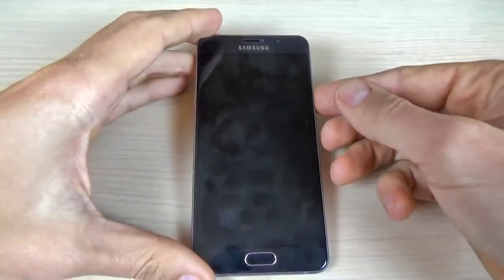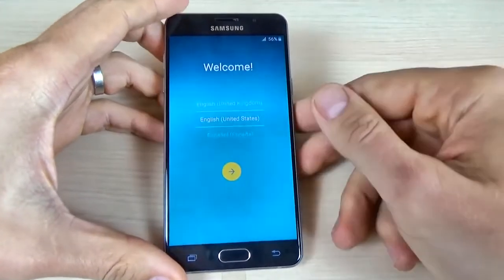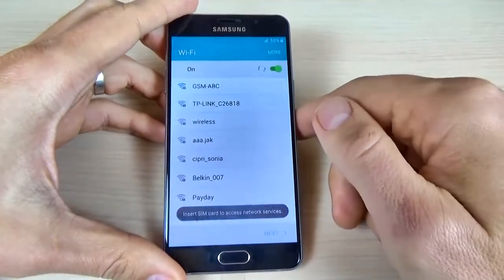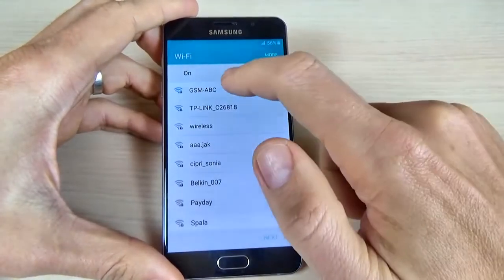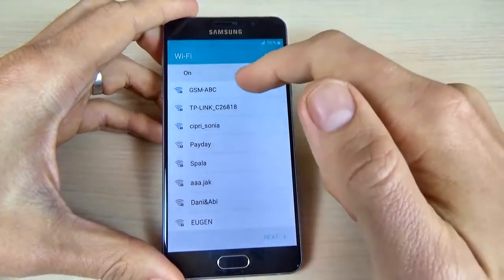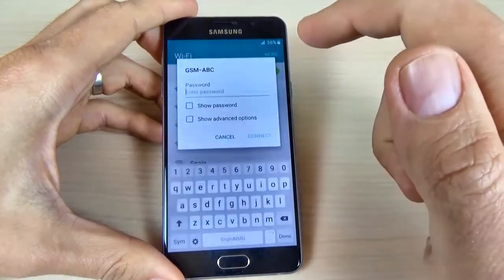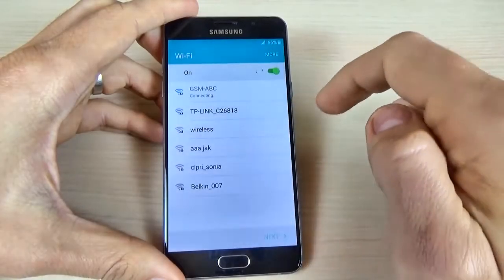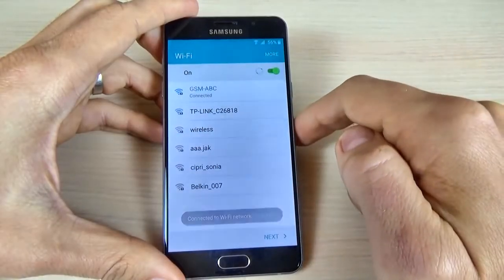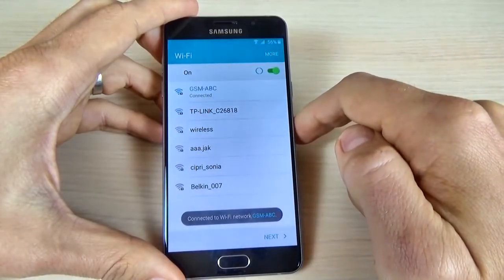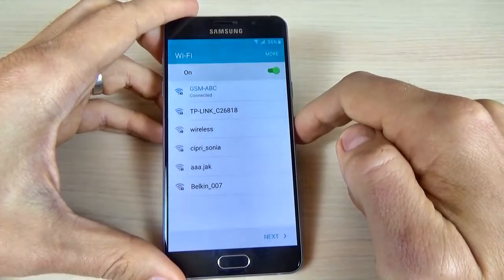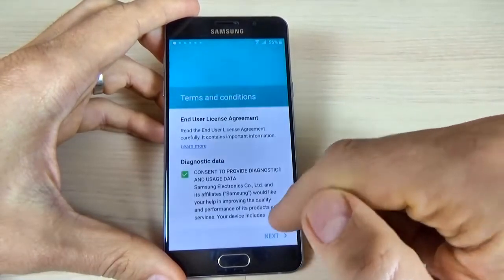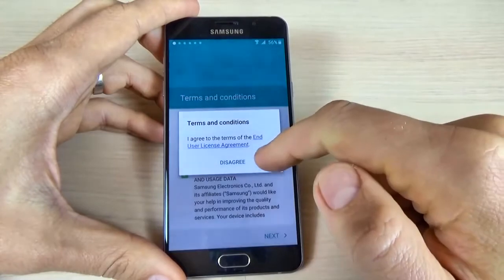Now let's go back to the phone. Click on the yellow arrow and the first thing you must do is connect to a Wi-Fi network. I will connect to mine, enter my password, and click connect. Now click next, next, agree.